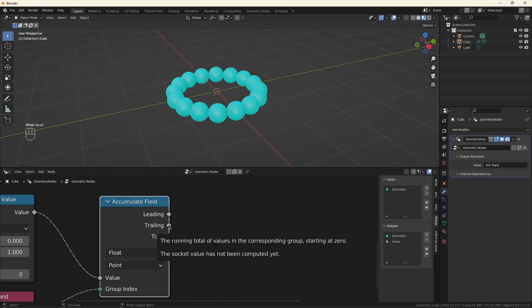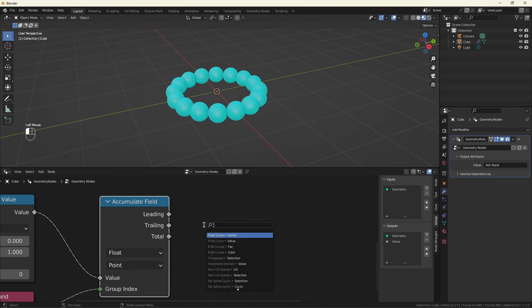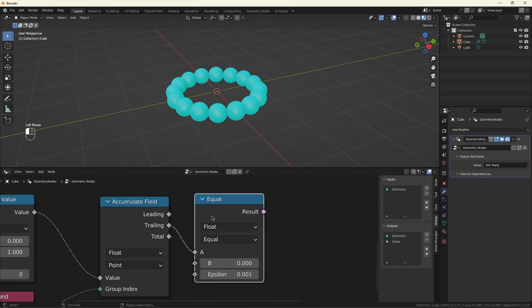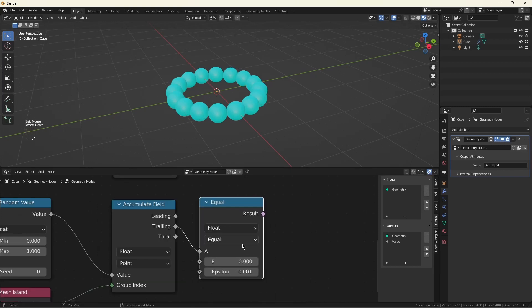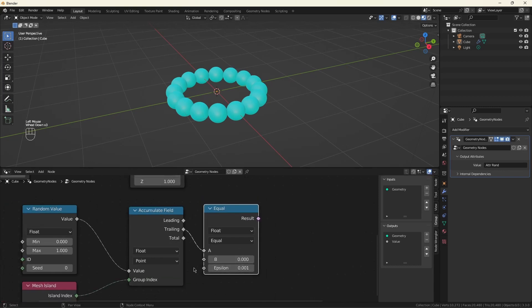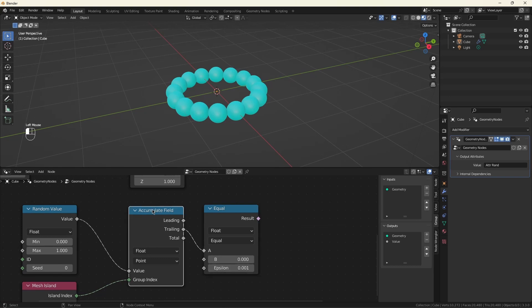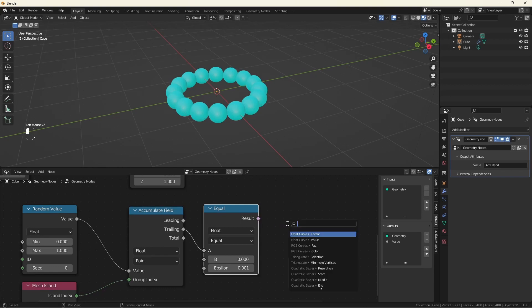Now, again, the first time this is called, this trailing value will be zero. Let's use that. By comparing equal to zero, this is true the first time this box is accessed. So let's make a decision based on that.